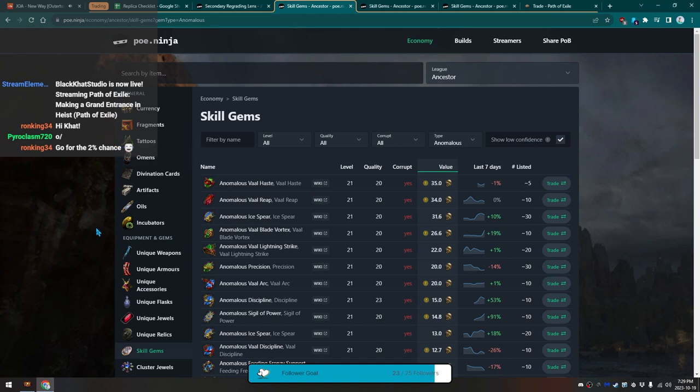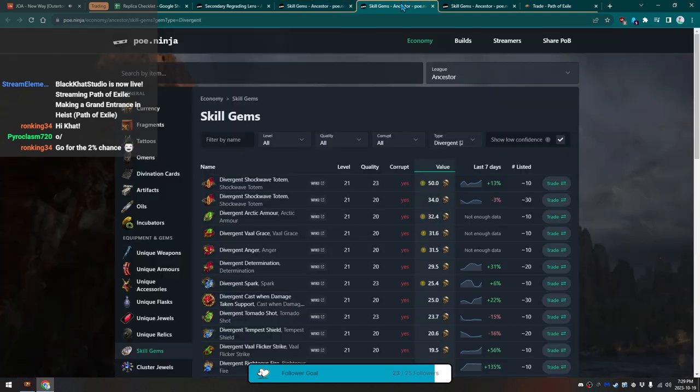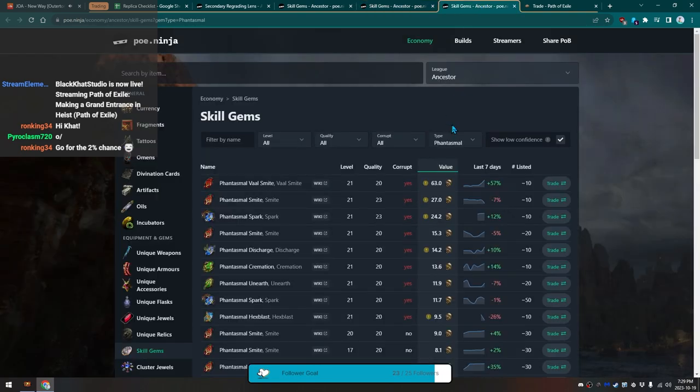Okay, so this is how I do Grand Heist. I have an Anomalous skill gem window open for PoE Ninja, a Divergent one, and a Phantasma one.